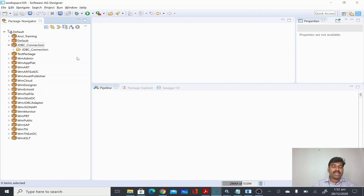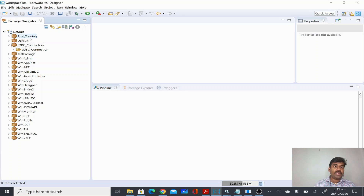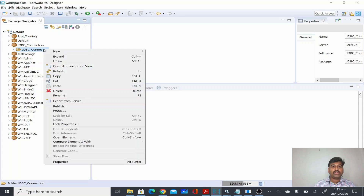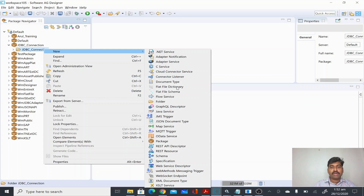We are doing this mainly to differentiate our actual code from the connection package. That way, if you want to move only the connection you can move it separately, or create it manually. It will be separated from your build, so you can move your build package without the JDBC connection package as well.